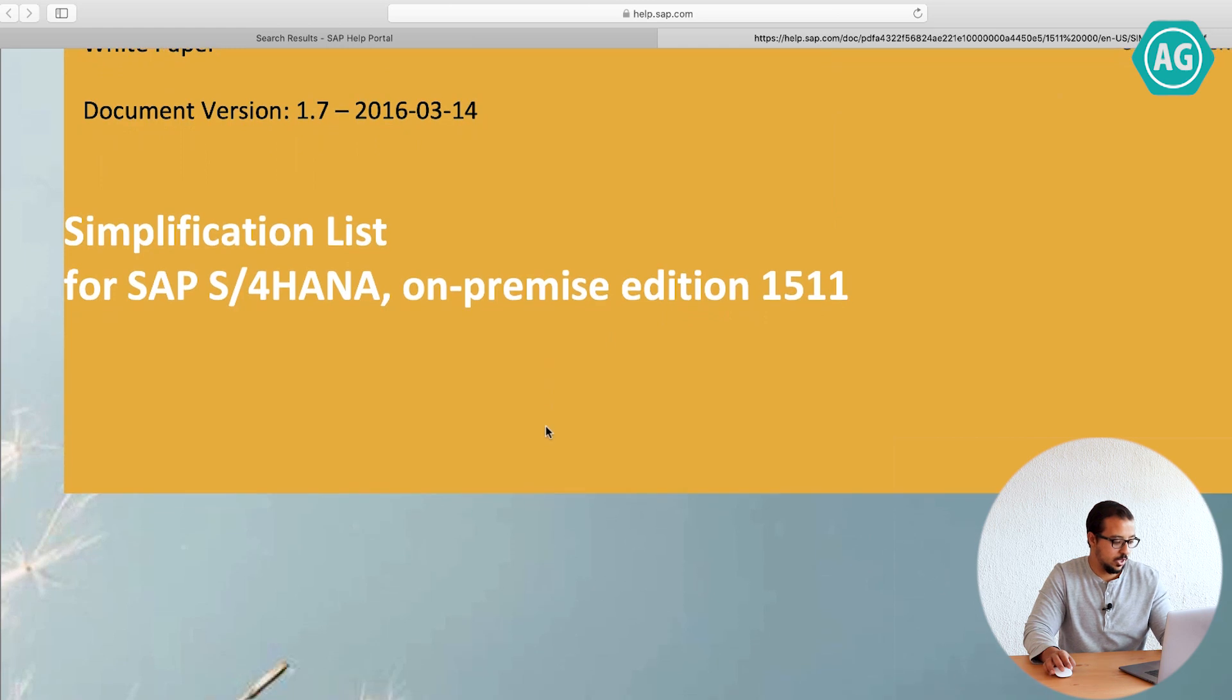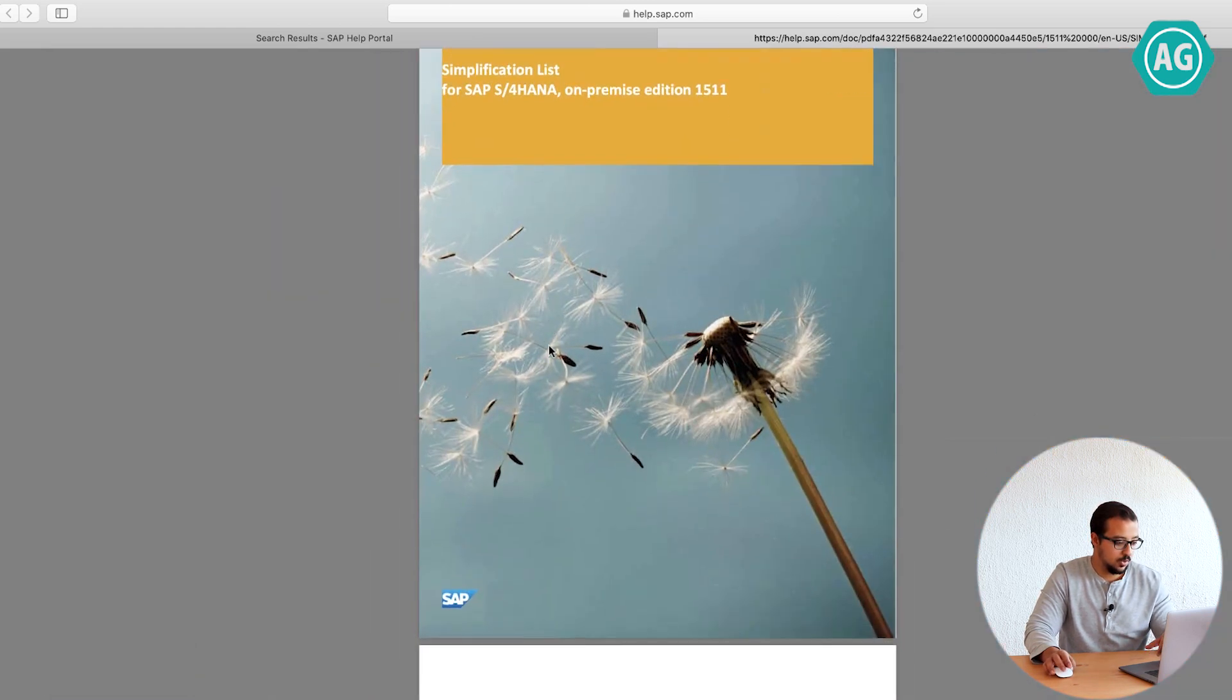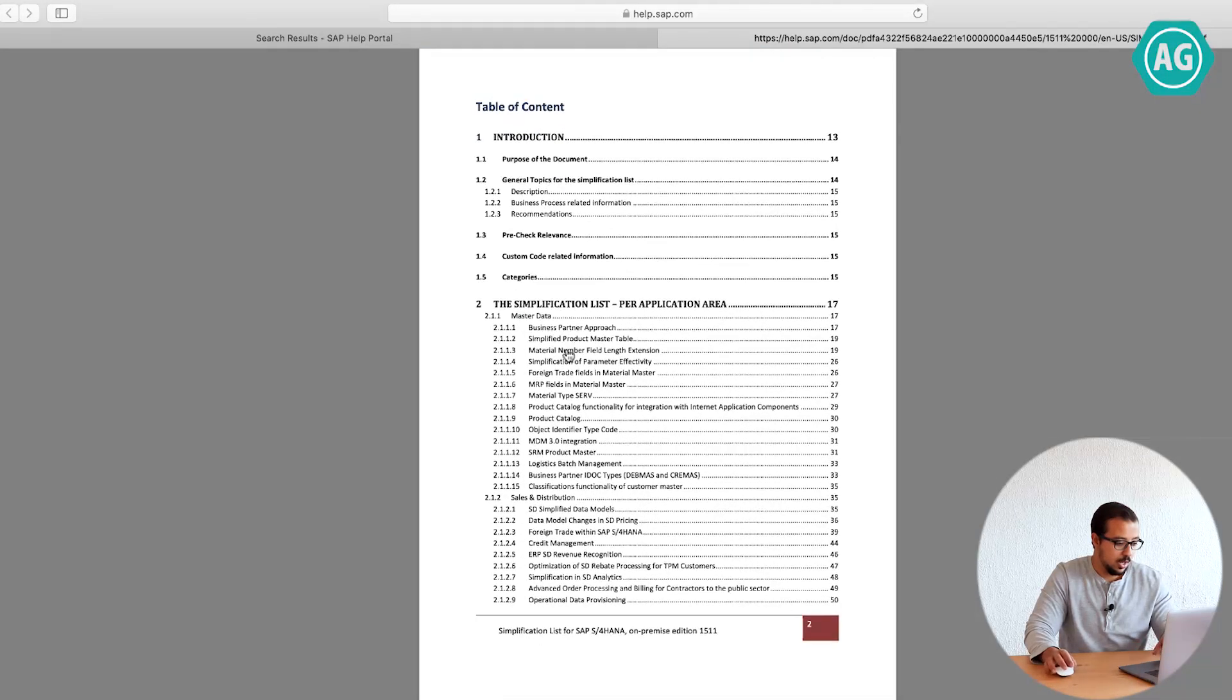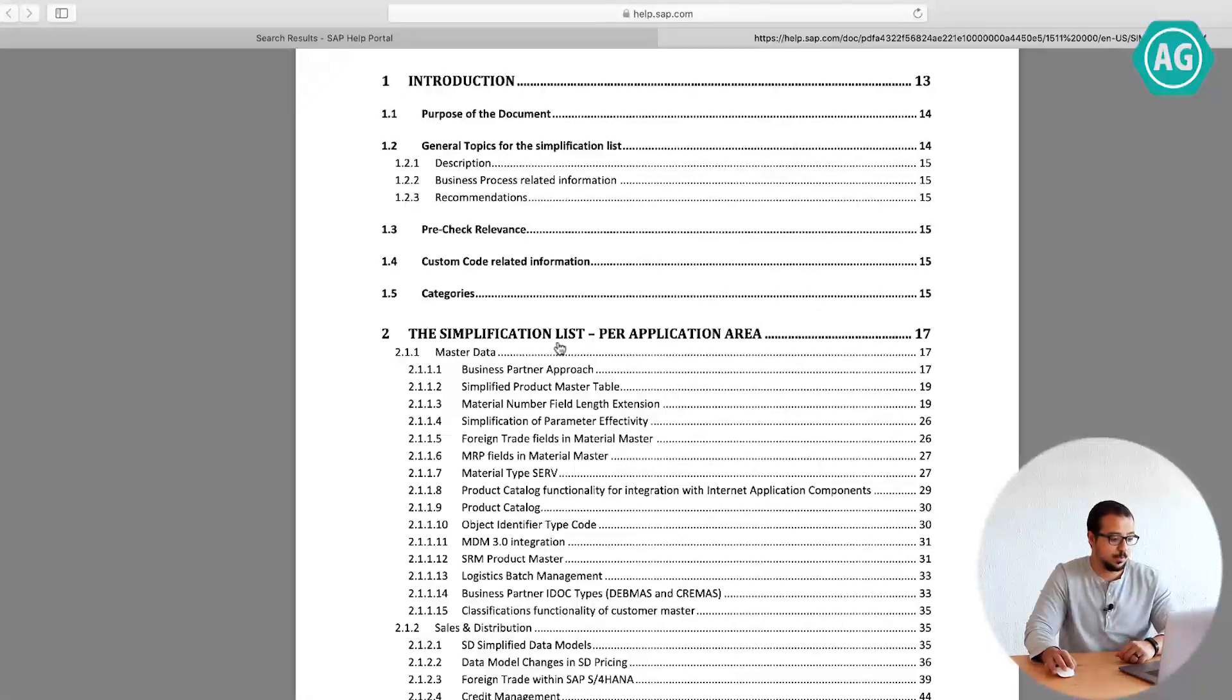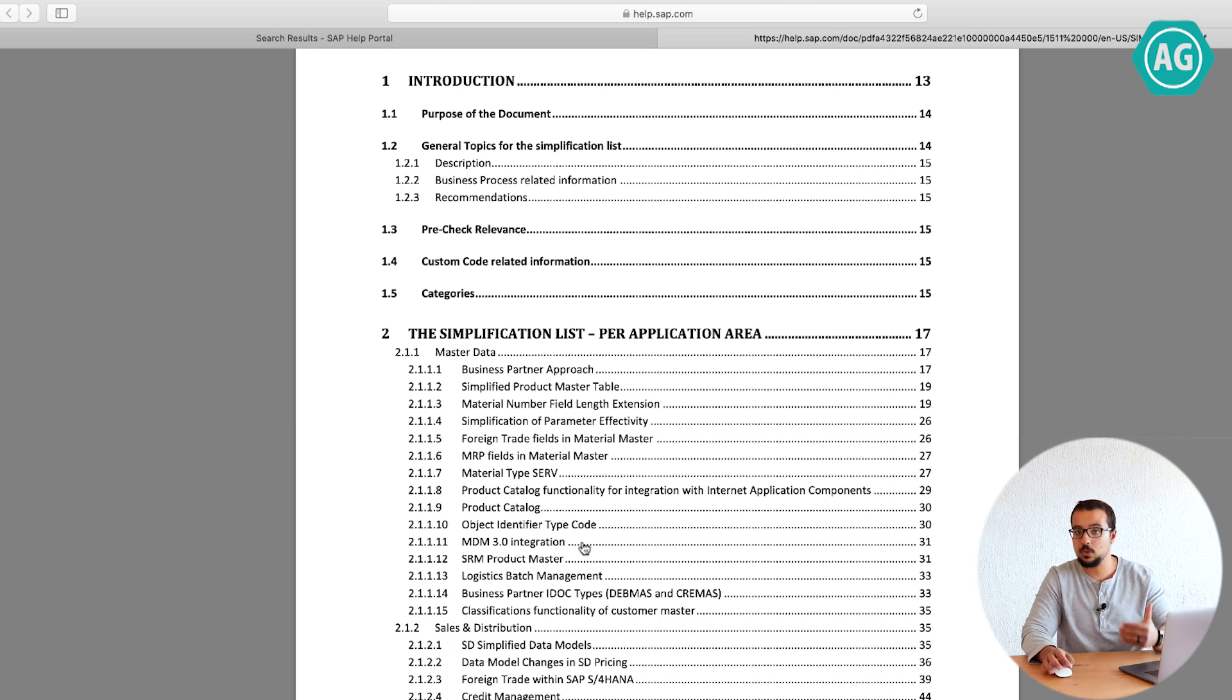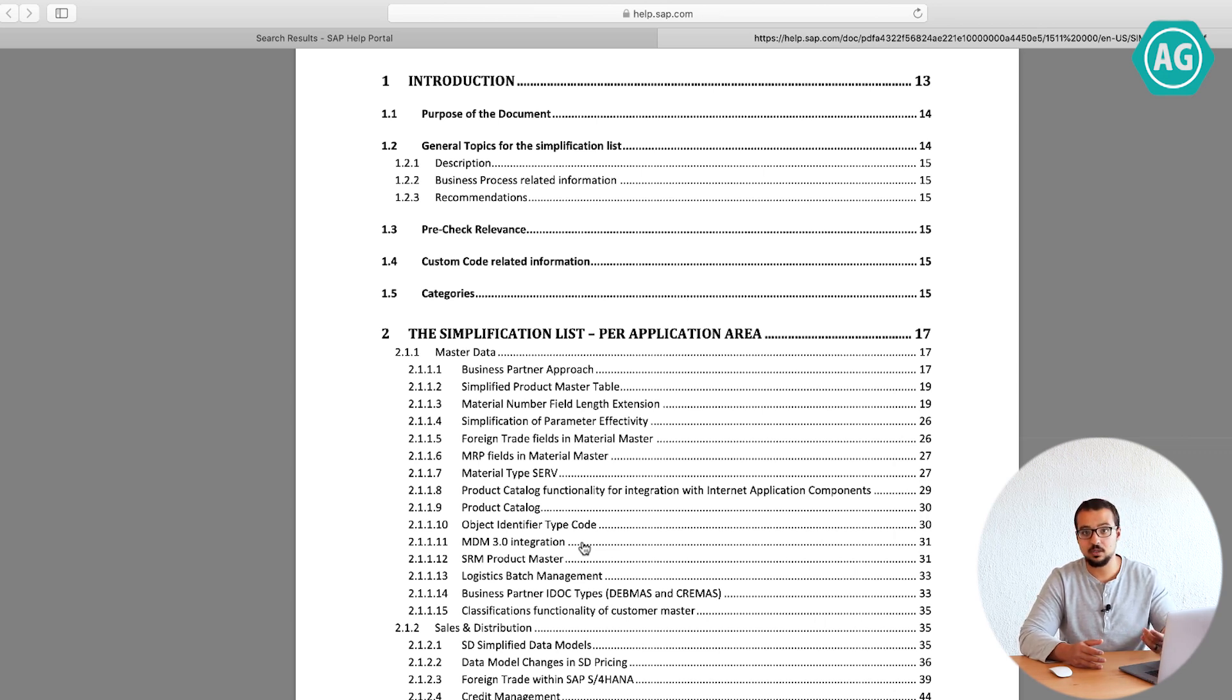And here it is, free for everyone. You don't even have to log into the website. Now if I go to the table of contents, as you see, you have simplification list per application area. This is what I was telling you about. For every module, you can find the differences. You don't have to go through the whole document, it can be a lot of work, but you can look at the index. And if you find something interesting or related to your project, related to your area, you have to read it.